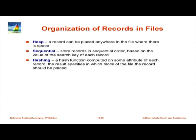Heap organization means a record stays until physical reorganization is done. Sequential organization stores records in sequential order, sorted based on some particular key. The original sequential files allow sorting when a relation's file is created, but insertions, updates, and deletions over time degrade the sorting, and the file must be reorganized periodically to restore real sorted order.